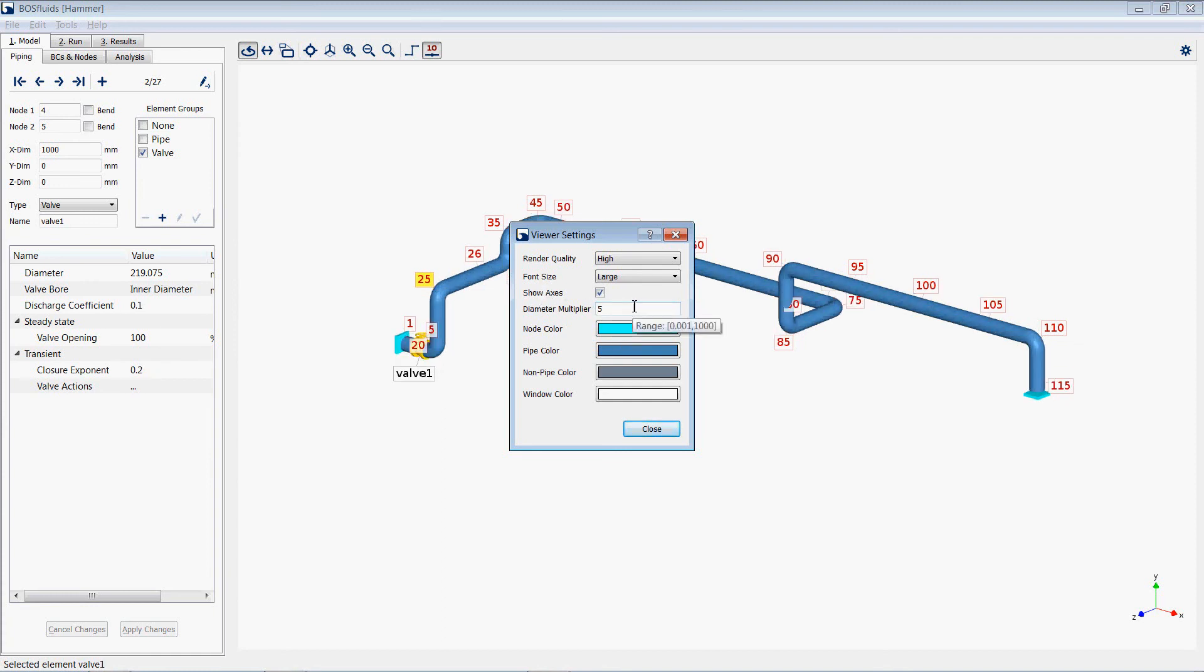Users can also adjust the color scheme of the nodes, pipe, non-pipe, and window.